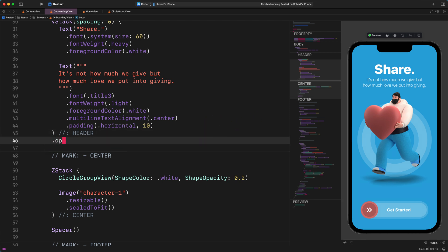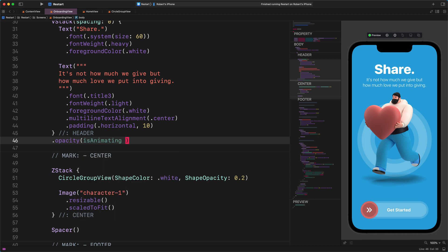Let's navigate back to the end of the header section. And let's add some new modifiers to this vertical stack container. .opacity(isAnimating ? 1 : 0)